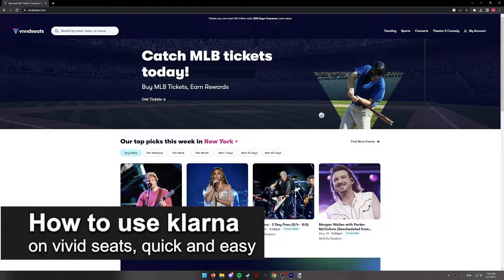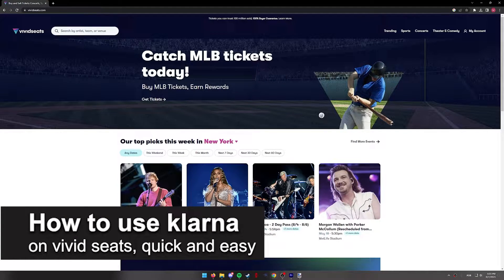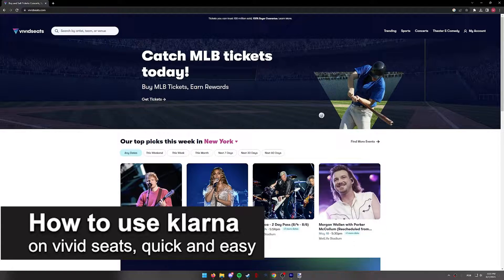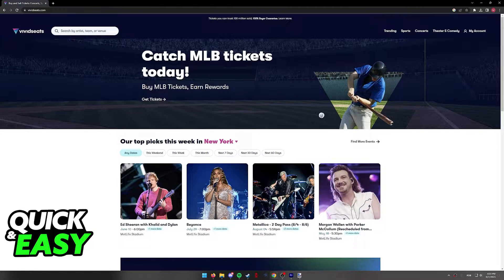In this video, I'm going to teach you how to use Klarna on VividSeeds. It's a very quick and easy process, so make sure to follow along.